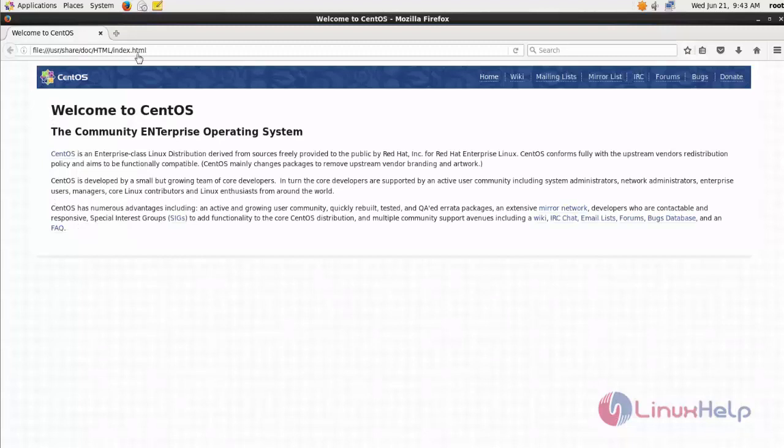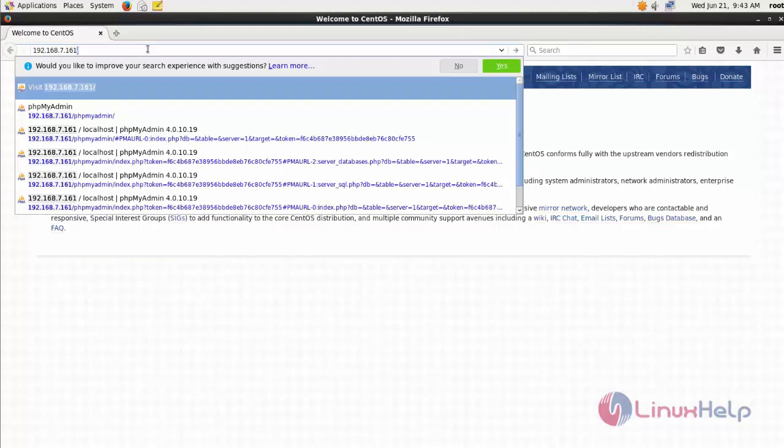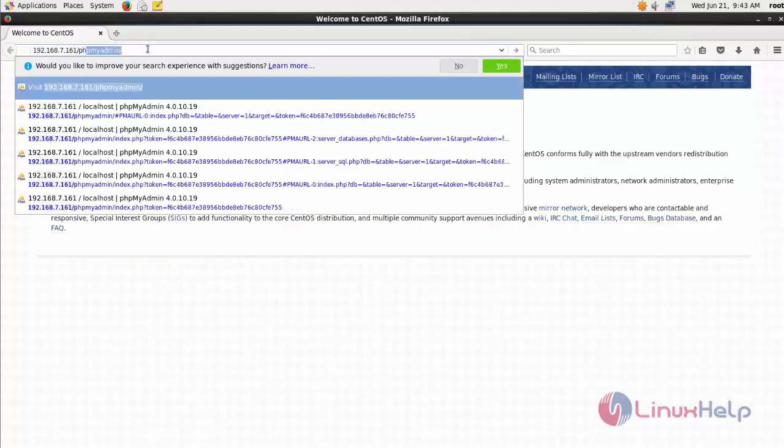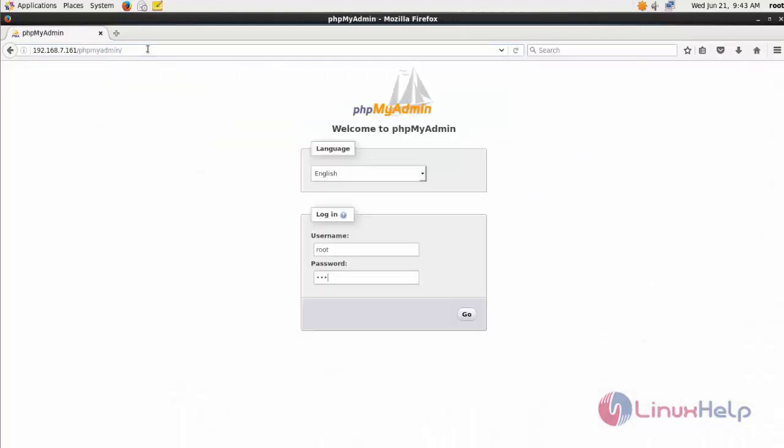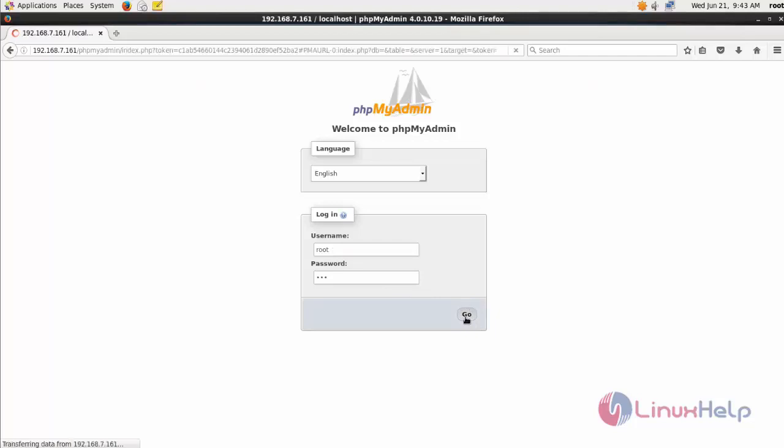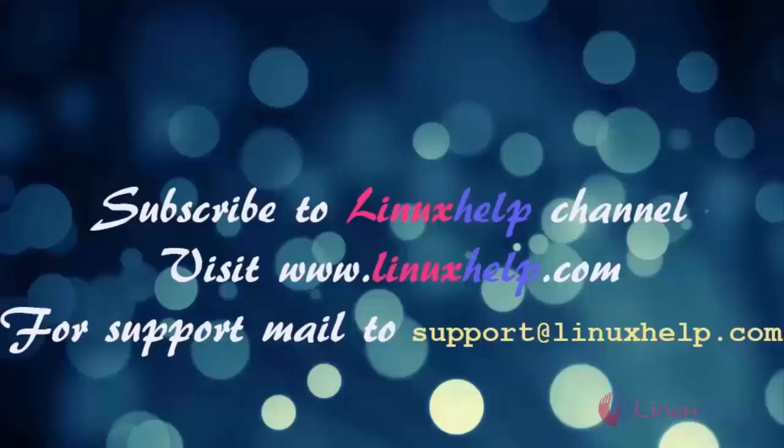In this web browser I am providing my localhost IP address 168.7.161, which is my machine's IP, followed by phpmyadmin. This is the default page. You can login using your root name and password and this is the standard page.